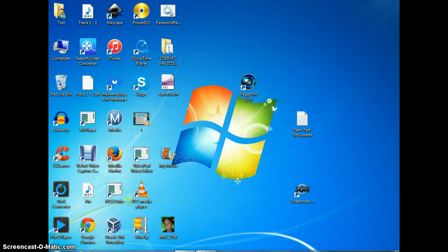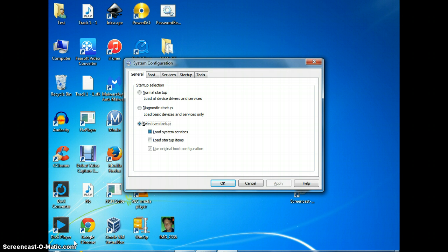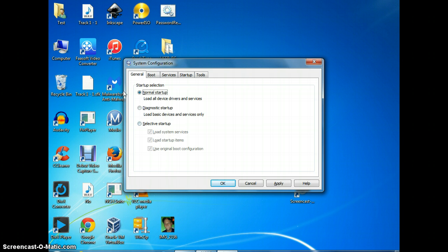I'll put it in the description below too so it's there so you can just copy and paste it. When this opens up, most of you probably will have the normal startup tab here clicked. What we're going to do is click selective startup.